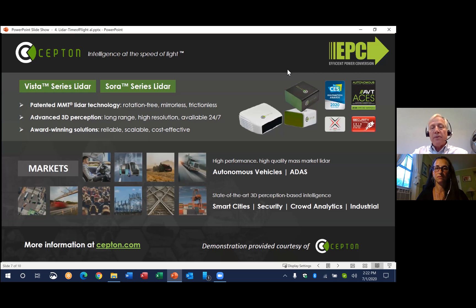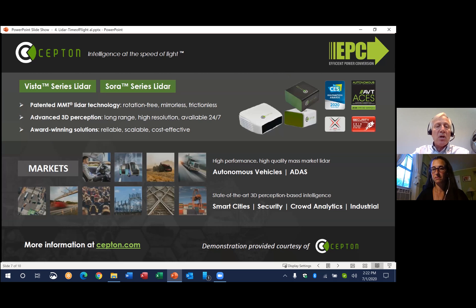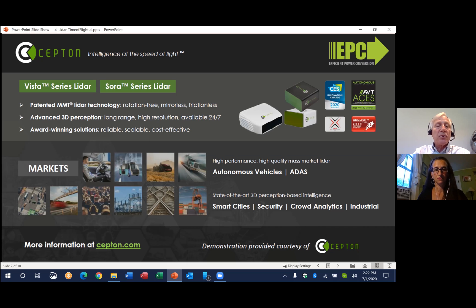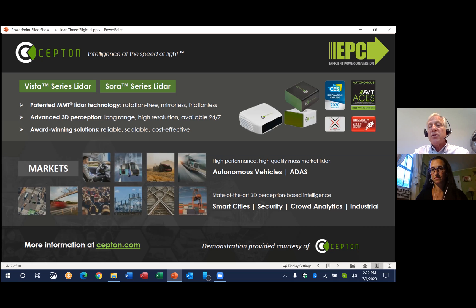There are many new entrants into the LiDAR market as application areas continue to expand. Here's SEPTON — they provide a MEMS-based LiDAR system. Their award-winning products are designed into applications including autonomous vehicles, advanced driver assistance systems (ADAS), smart cities, and security systems.